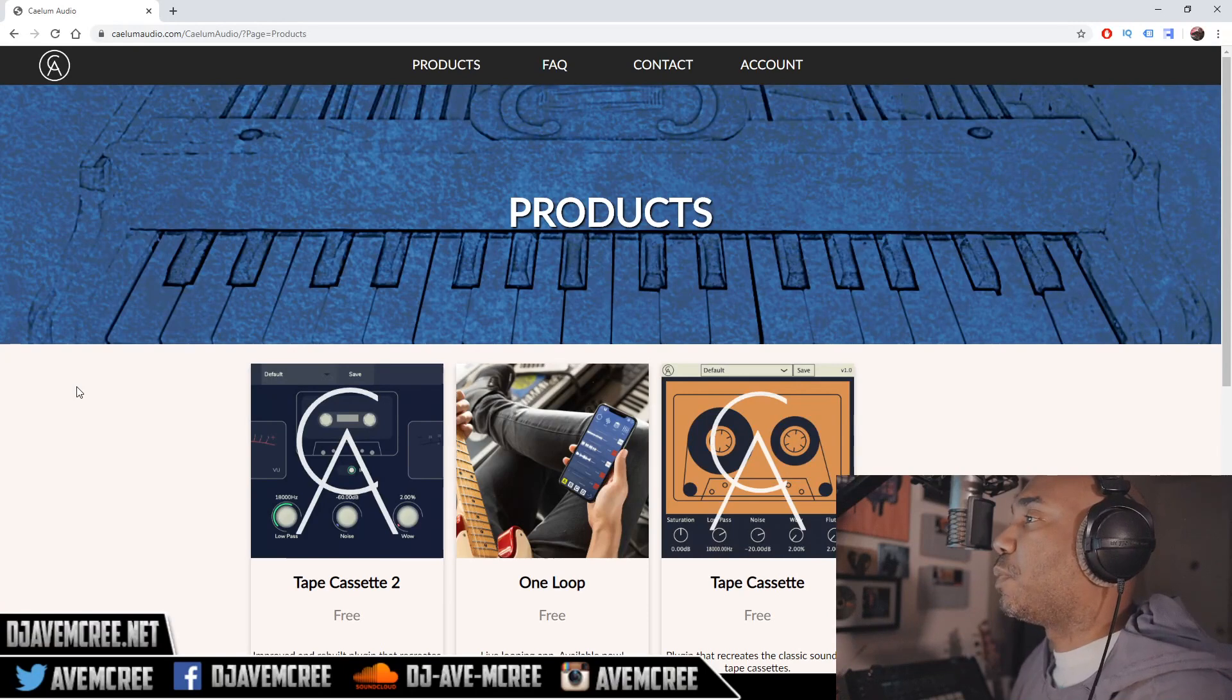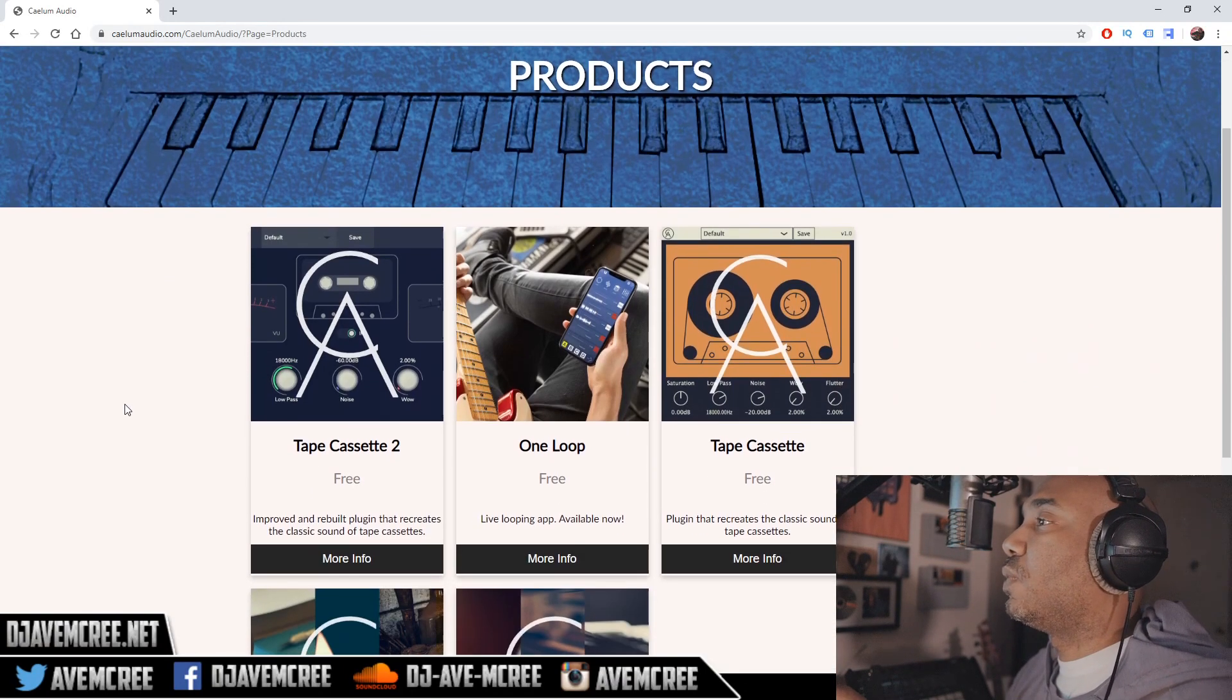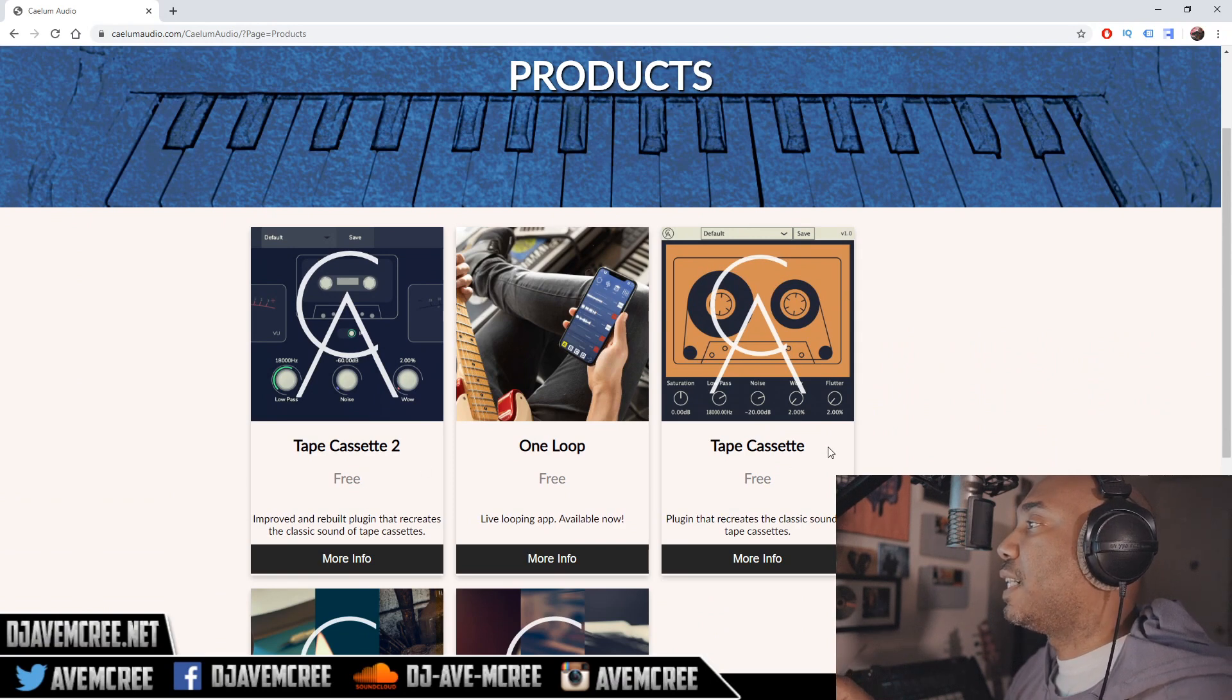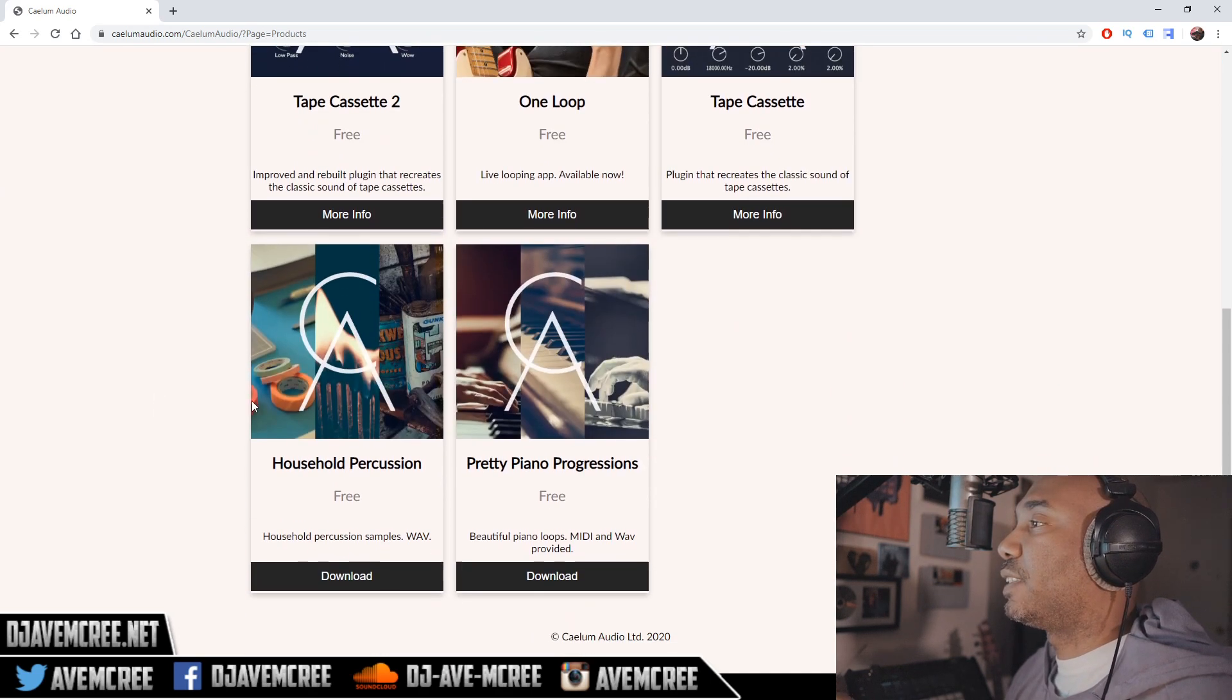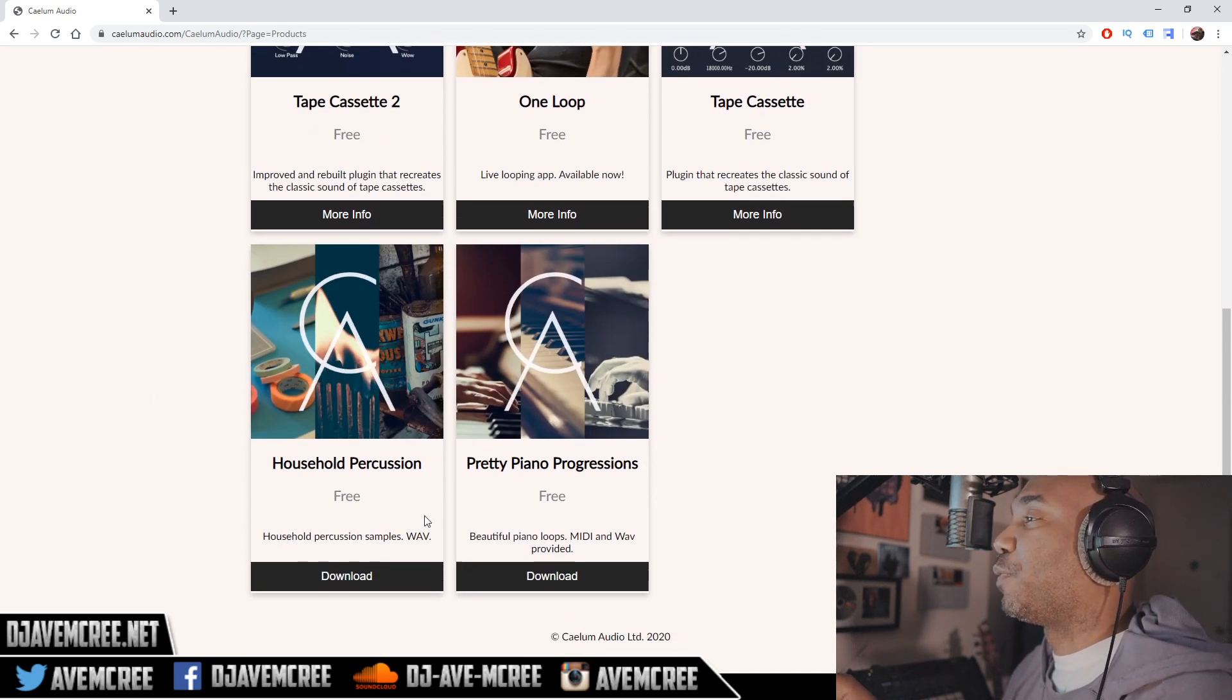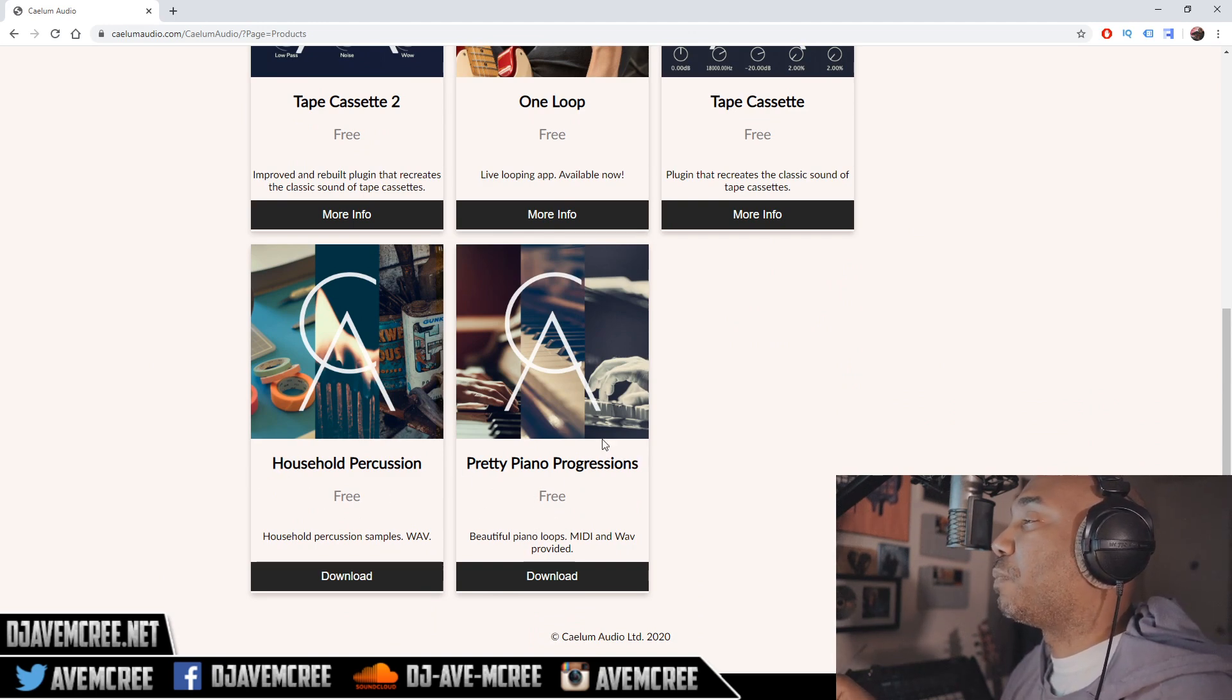So when you click on the link in the description box it will take you to their website and as you can see you'll have Tape Cassette 2 right here and Tape Cassette 1 right here. We're talking about Tape Cassette 2 though. They actually have some other stuff. I'm probably going to milk some other Free Download Fridays, but they got some household percussion and pretty piano progression.